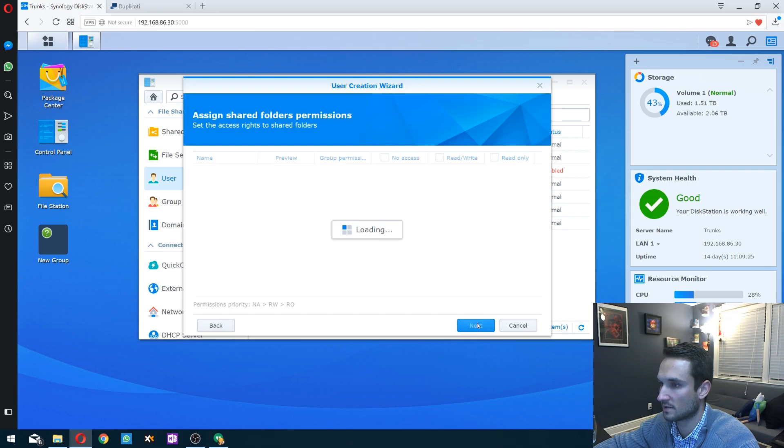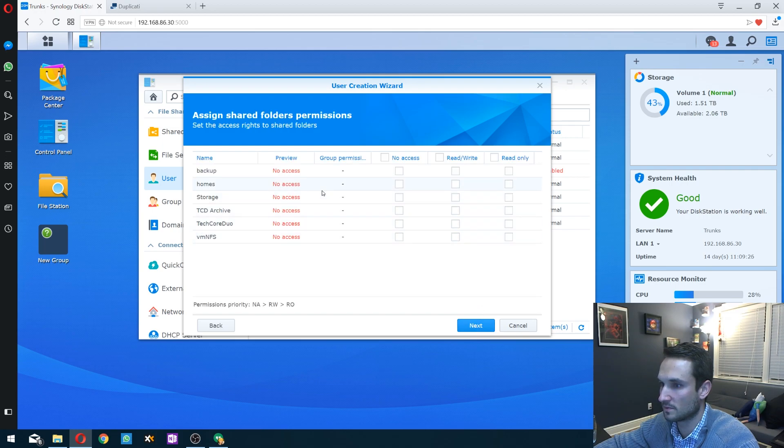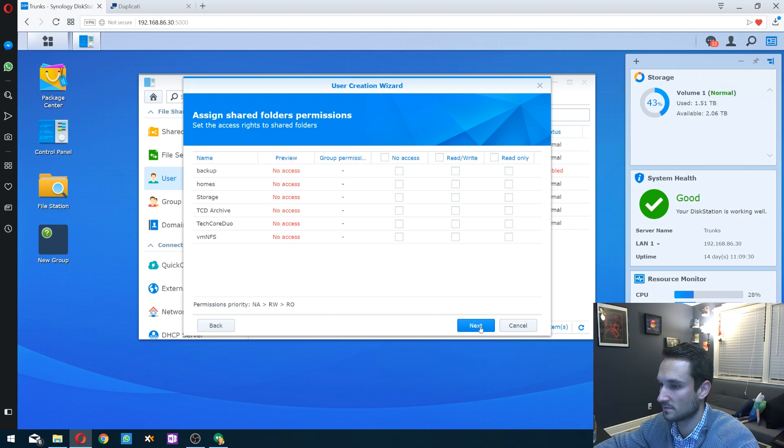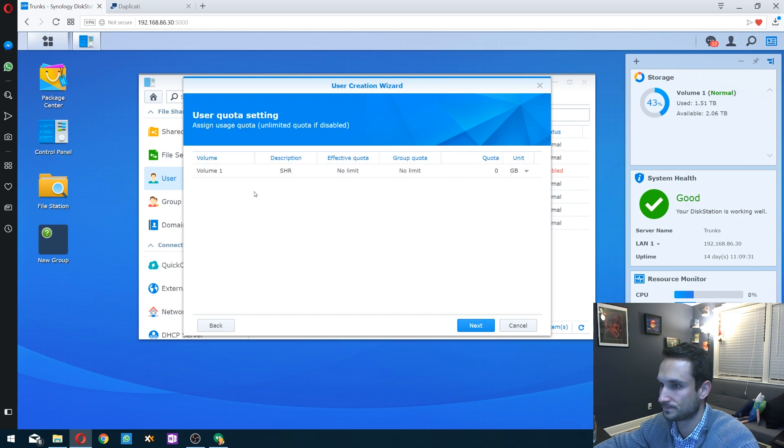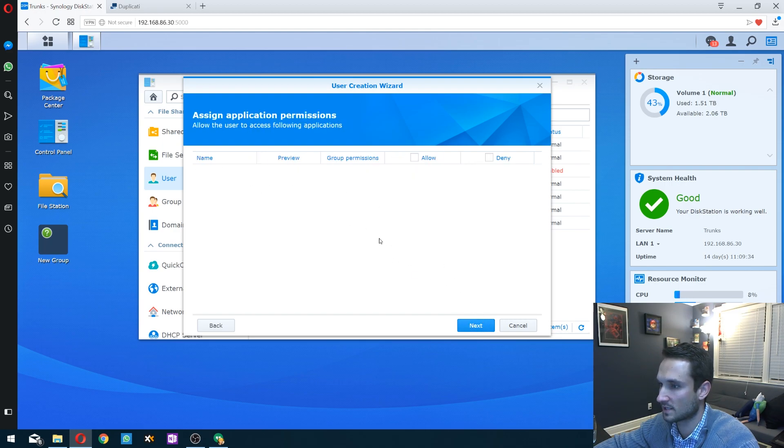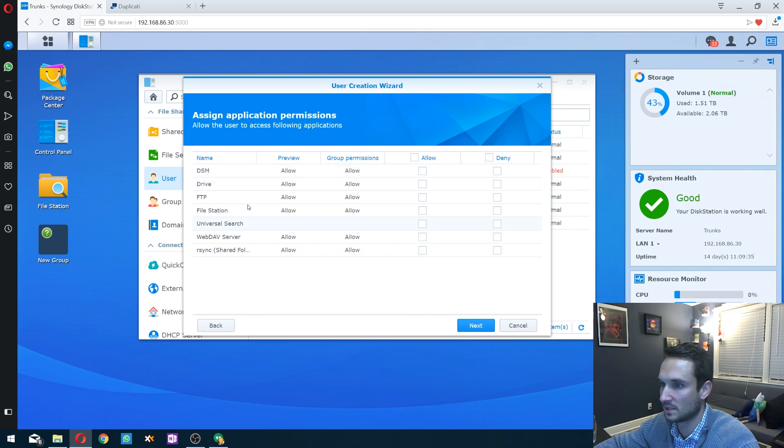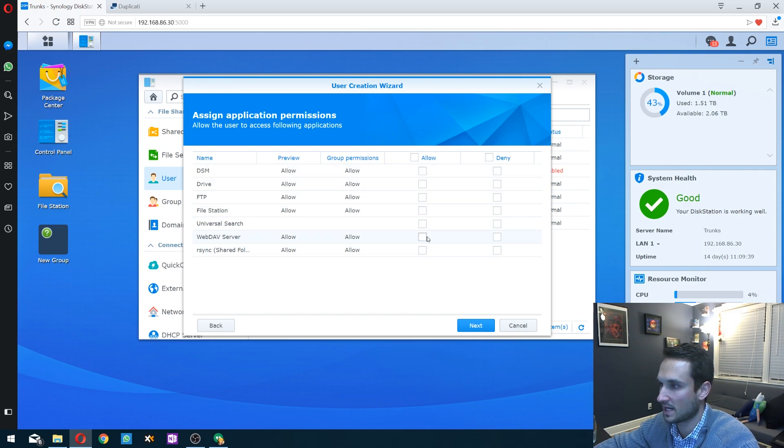We'll leave that under the user group. We're not going to give him any permissions to these folders here. Click next. We're not going to give him any limit. Now what we want to do is give him WebDAV access, so we click allow.